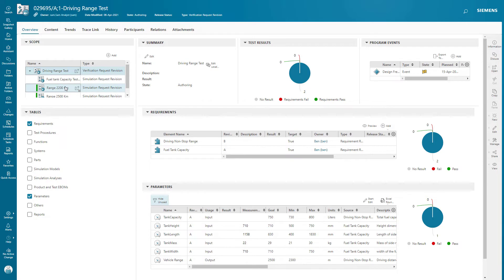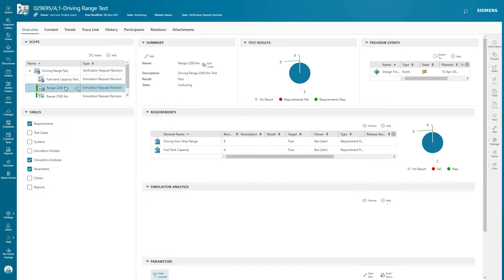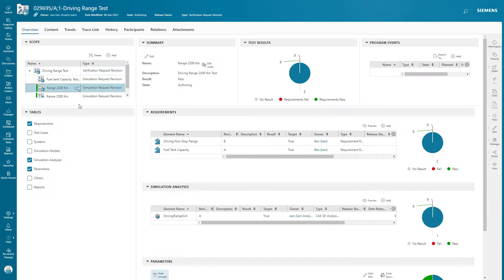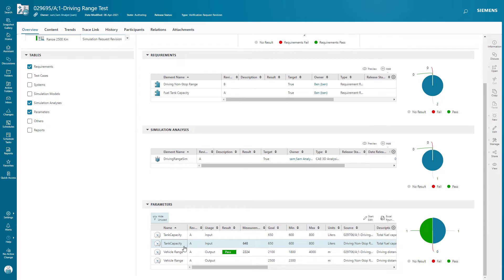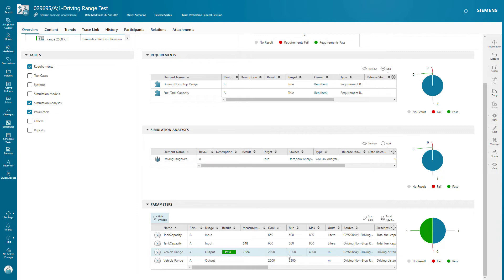Let's take a look at one of the Simulink runs because it's already complete. Here we've got our requirements. We've got a simulation analysis where the simulation is run from and the results are recorded, and we have our parameters. In this case, we see that we've got a passed value because our measured value exceeds the minimum of 1800.